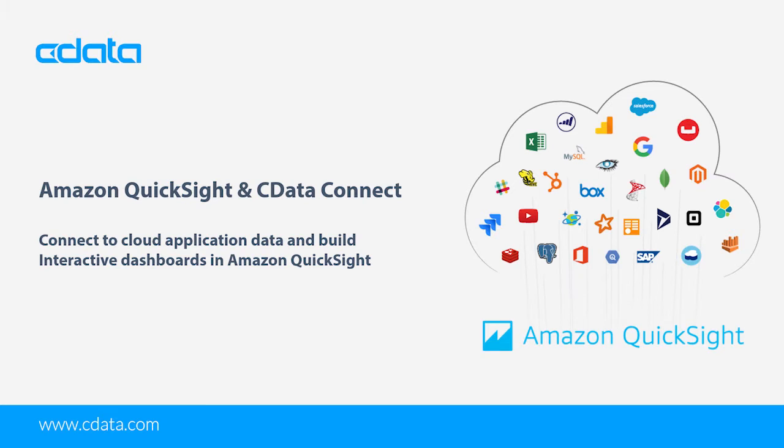Amazon QuickSight allows users to build interactive dashboards in the cloud. When paired with CData Connect Cloud, you get cloud-to-cloud access to data from cloud applications like Google Sheets for visualizations, dashboards, and more.